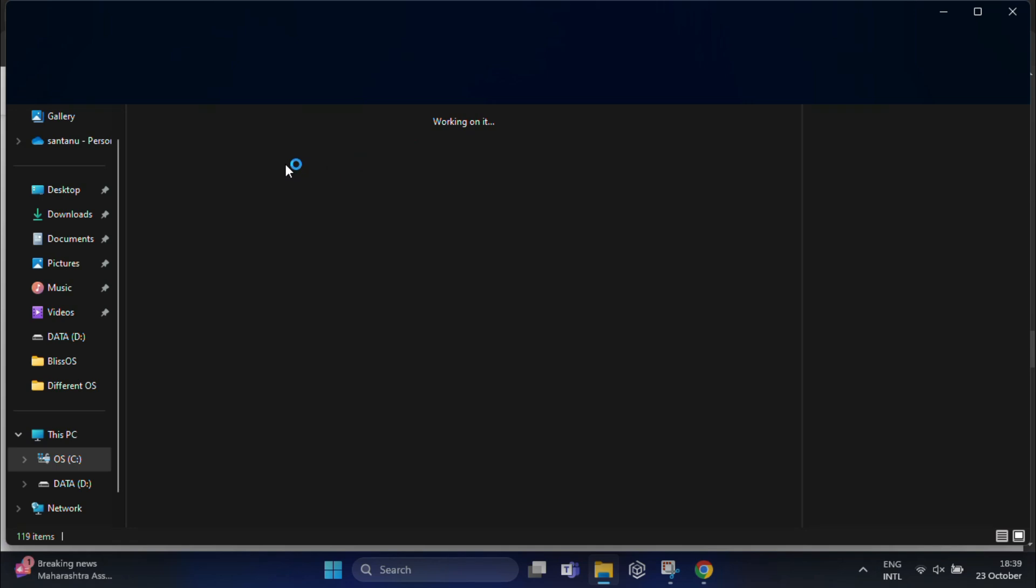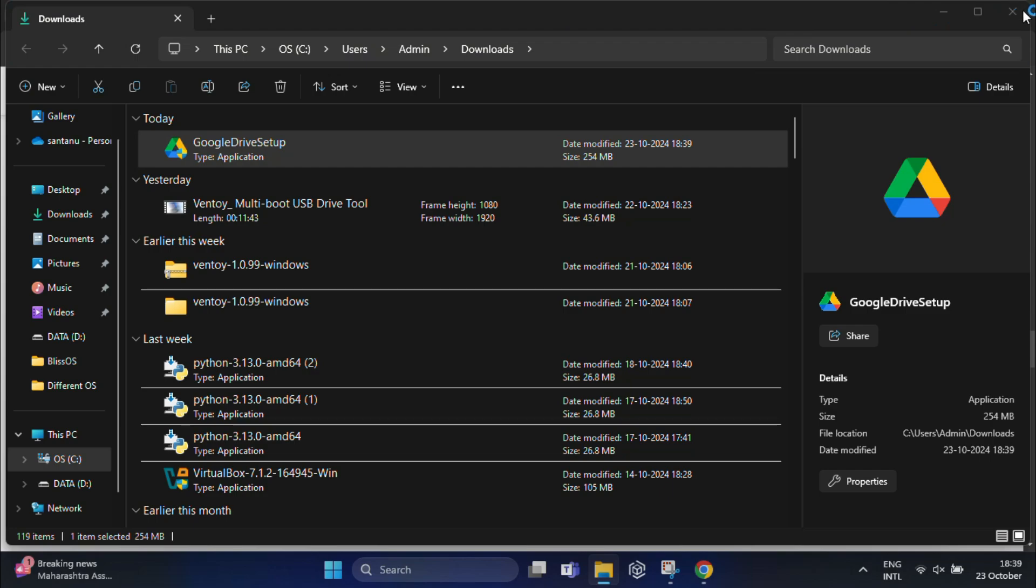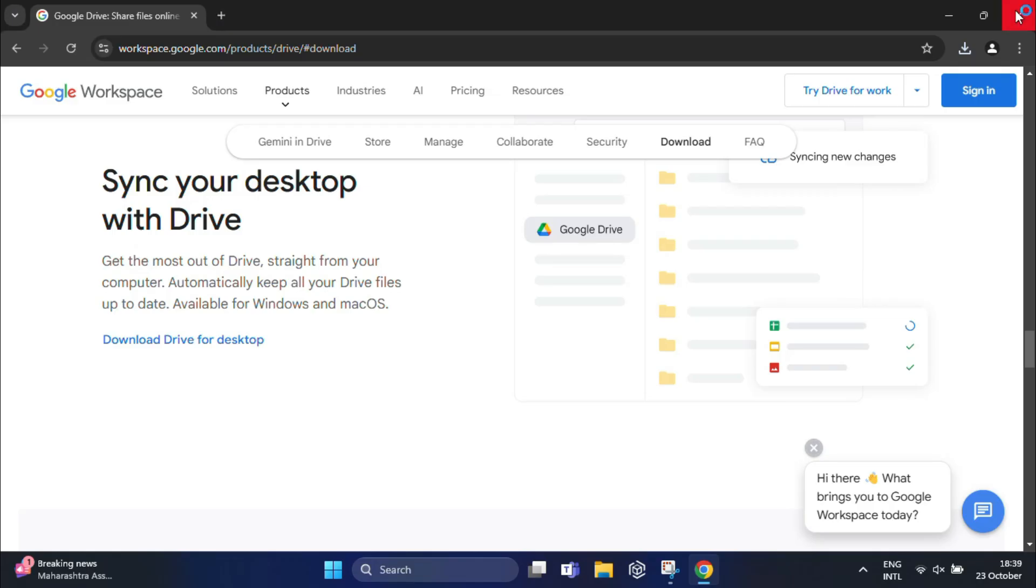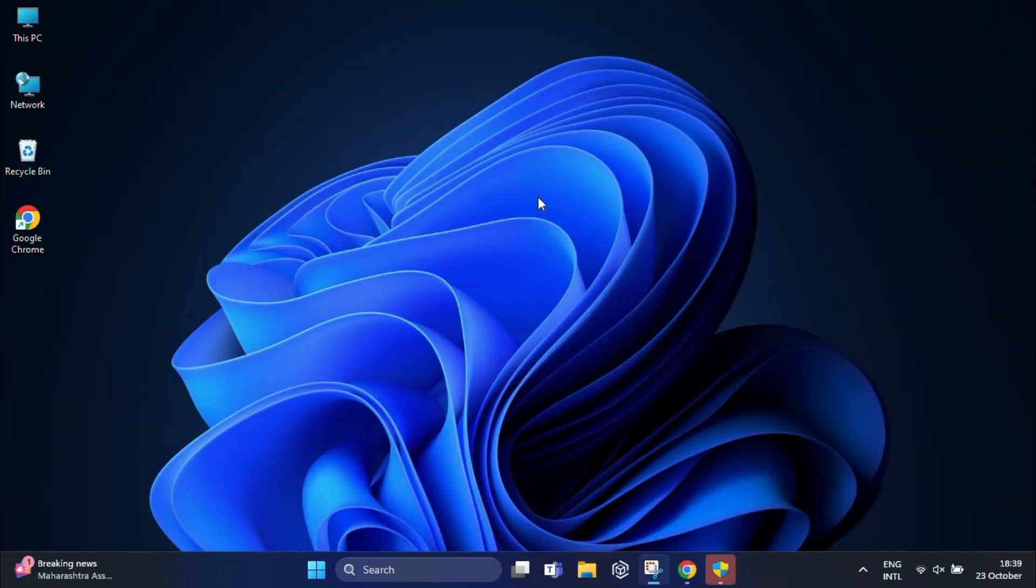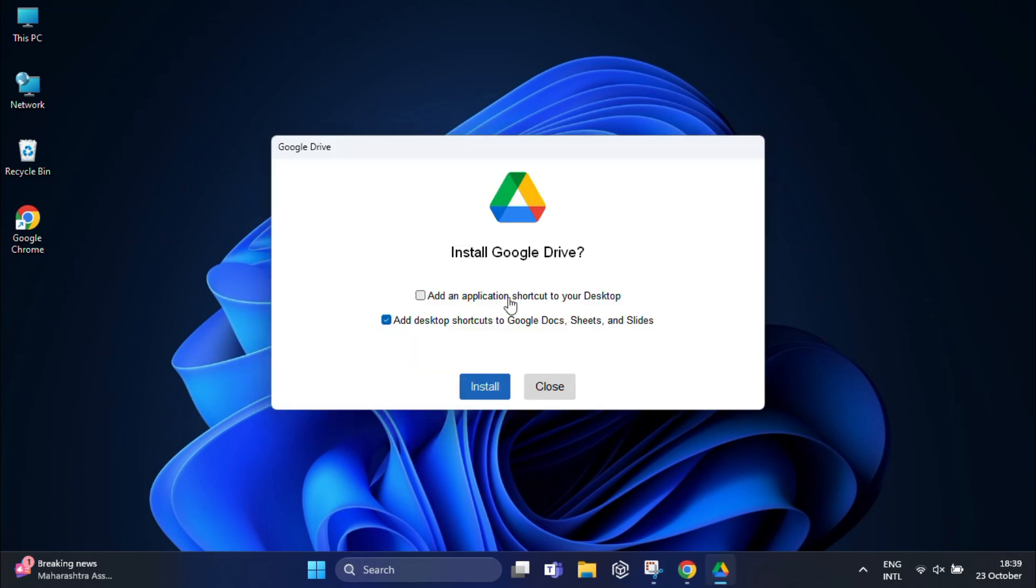Now locate the file you just downloaded. It should be something like 'Google Drive Setup'. Double-click the file to start the installation process. You may get a prompt asking if you want to allow this app to make changes to your device. Just click 'Yes' to continue, and here it will ask for your permission to install.